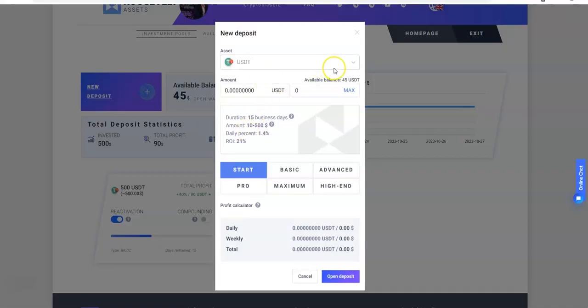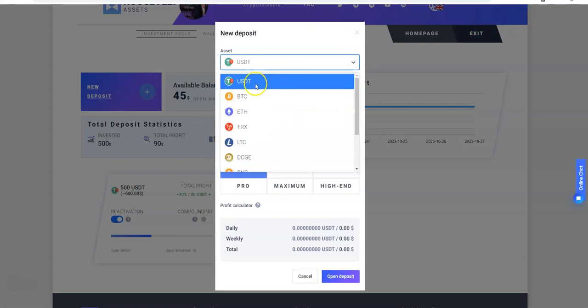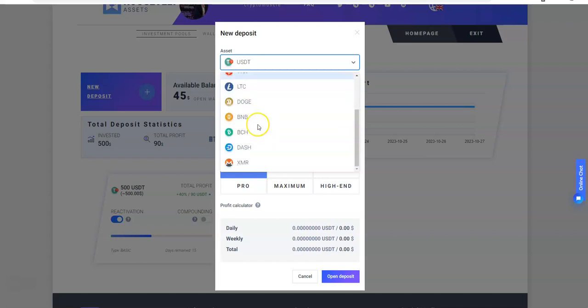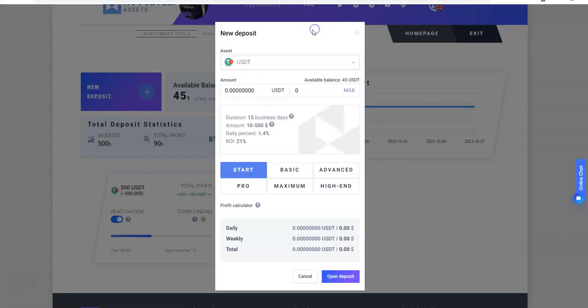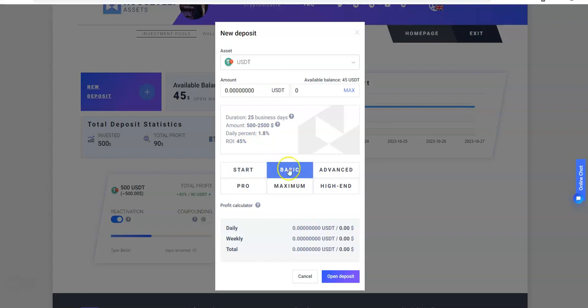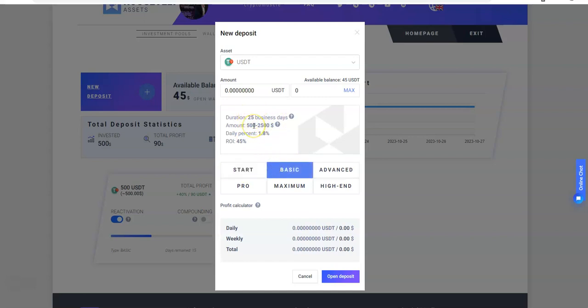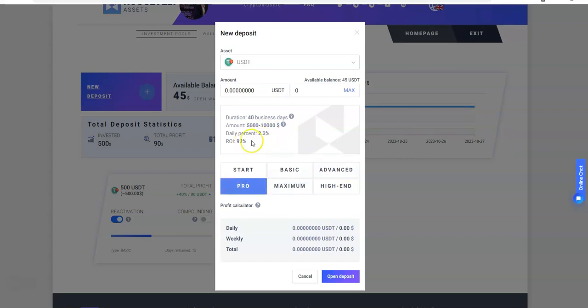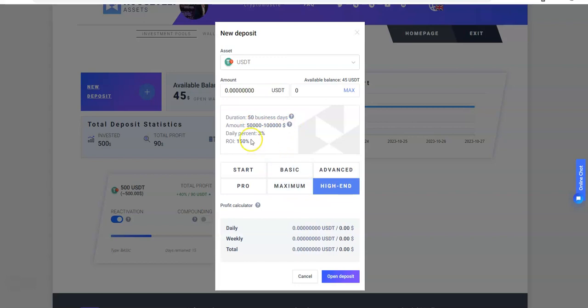Let's take a look at the deposit plans here. You can put in USDT, BTC, ETH, Tron, Litecoin, Doge, BNB, Bitcoin Cash, Dash, and Monero. You can see the different plans they got here. Start: 15 days, $10 to $500. Basic: $500 to $2,500 with 25 business days, 15 business days here, 25 business days. You're gonna make 1.4% daily, 1.8% daily with 10 extra business days there. Advanced: 35 business days, $2,500 to $5,000, 2% daily.